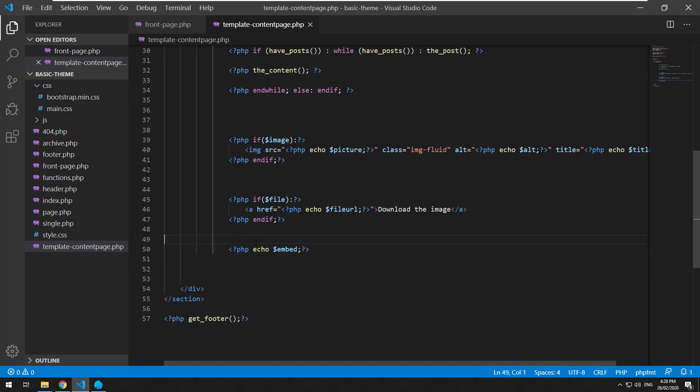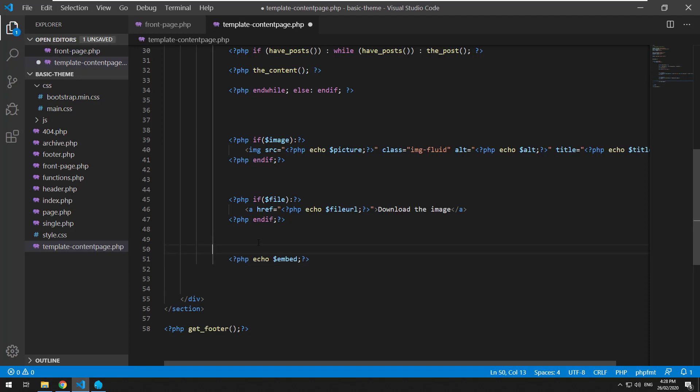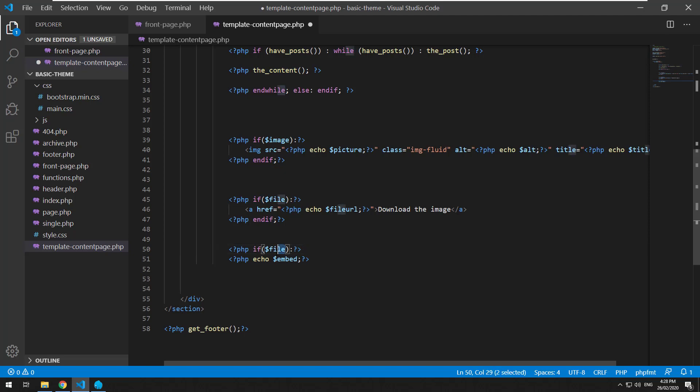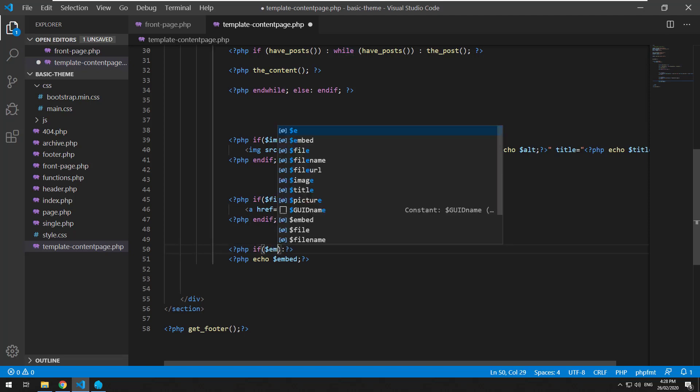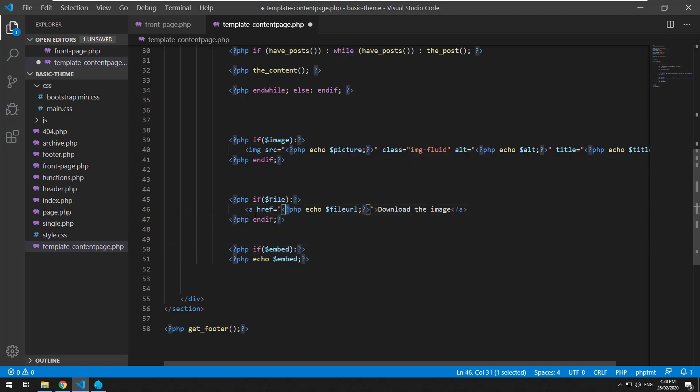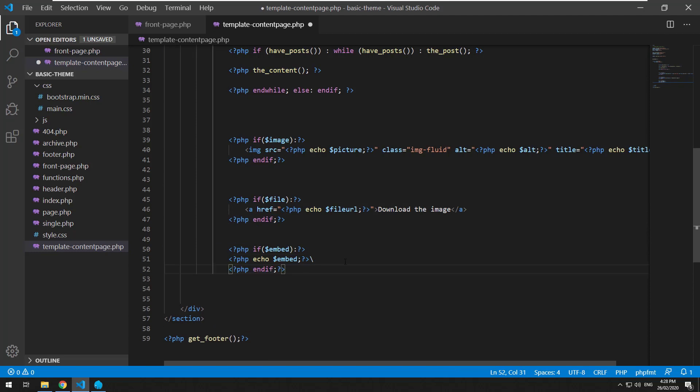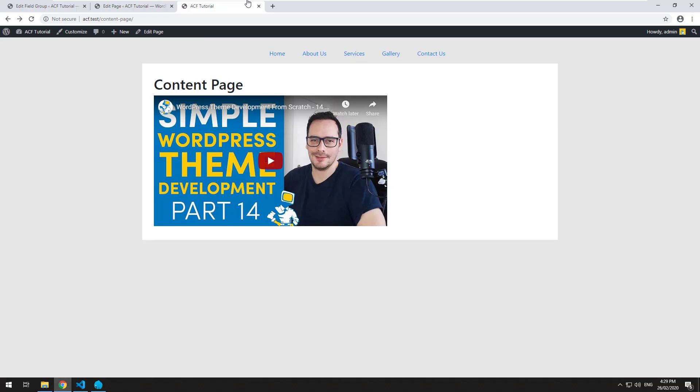You can obviously do a wrapping if statement, just in case there is no embed. Let's go back and refresh.